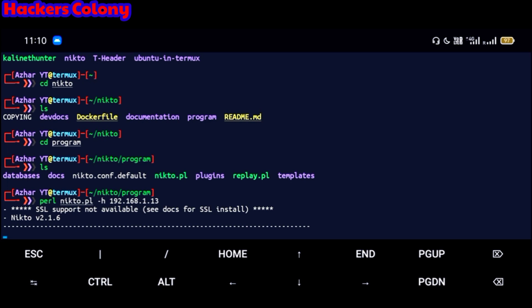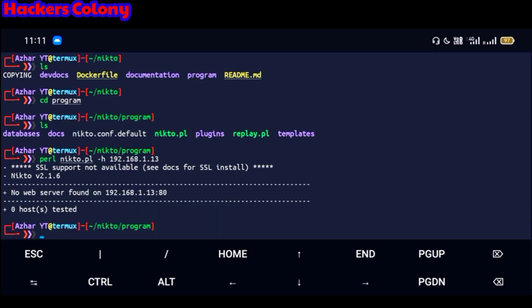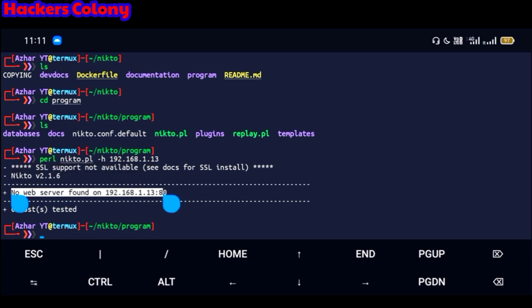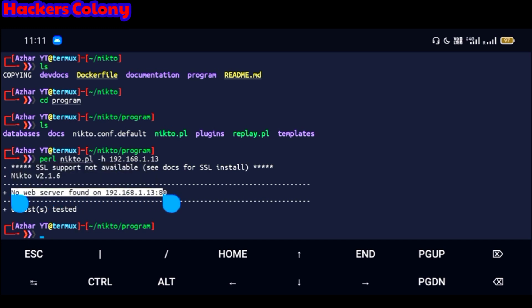All right guys, now it's done. So you can see here it is showing you the option no web server found on 192.168.1.13 and the port is 80. So I've just typed a random IP here, you can just type any IP and then you'll be able to see how many hosts are there and which web server they're using and what's their port. You can find everything through this.